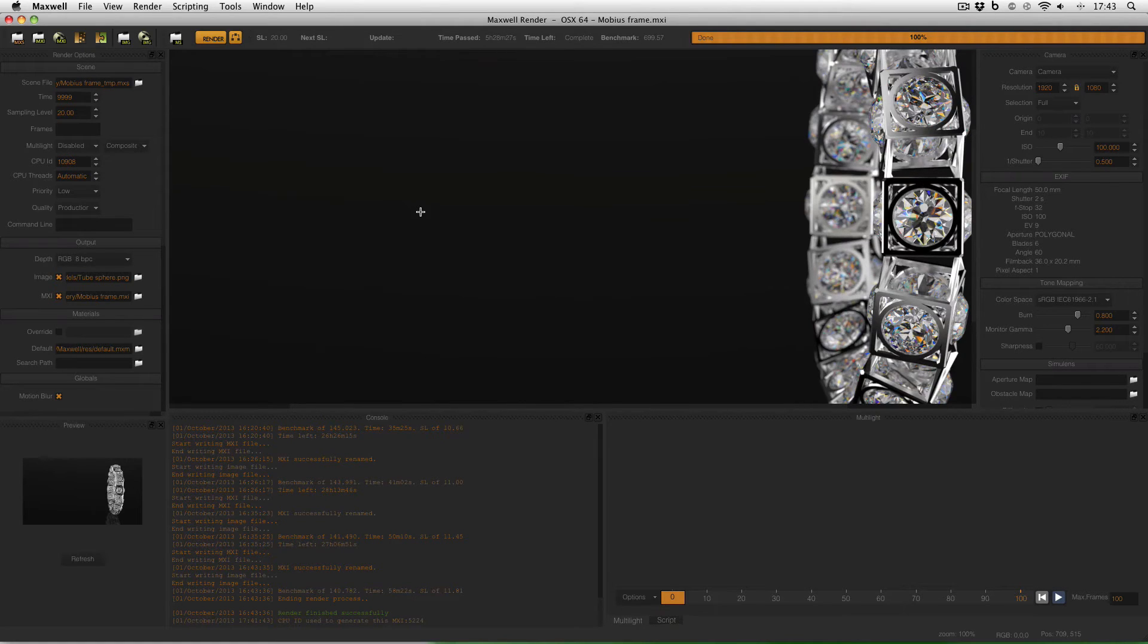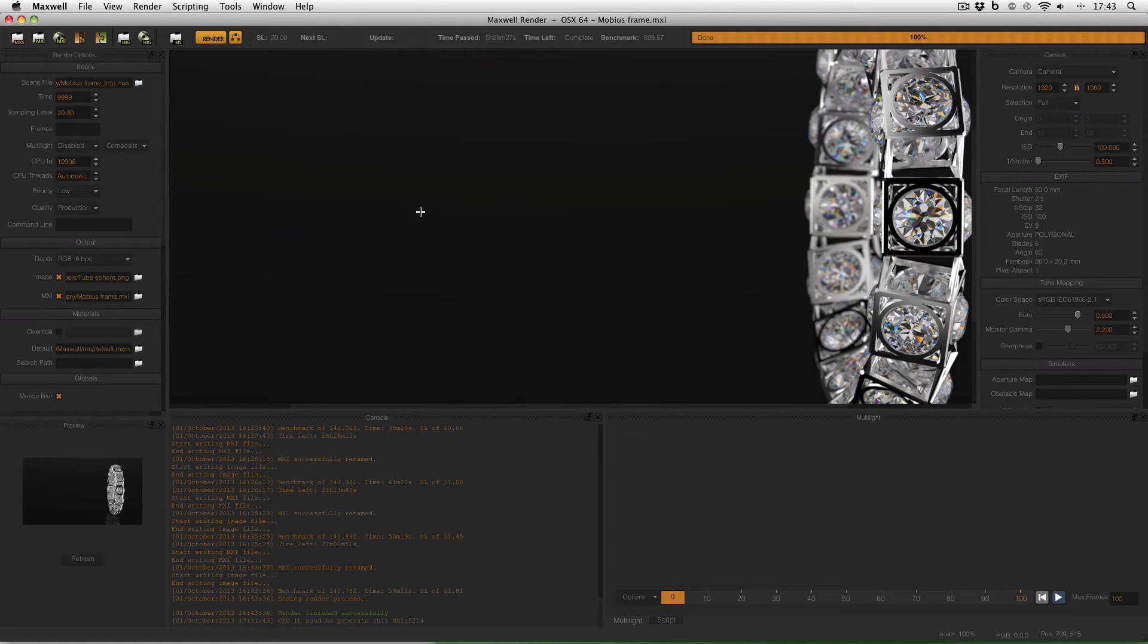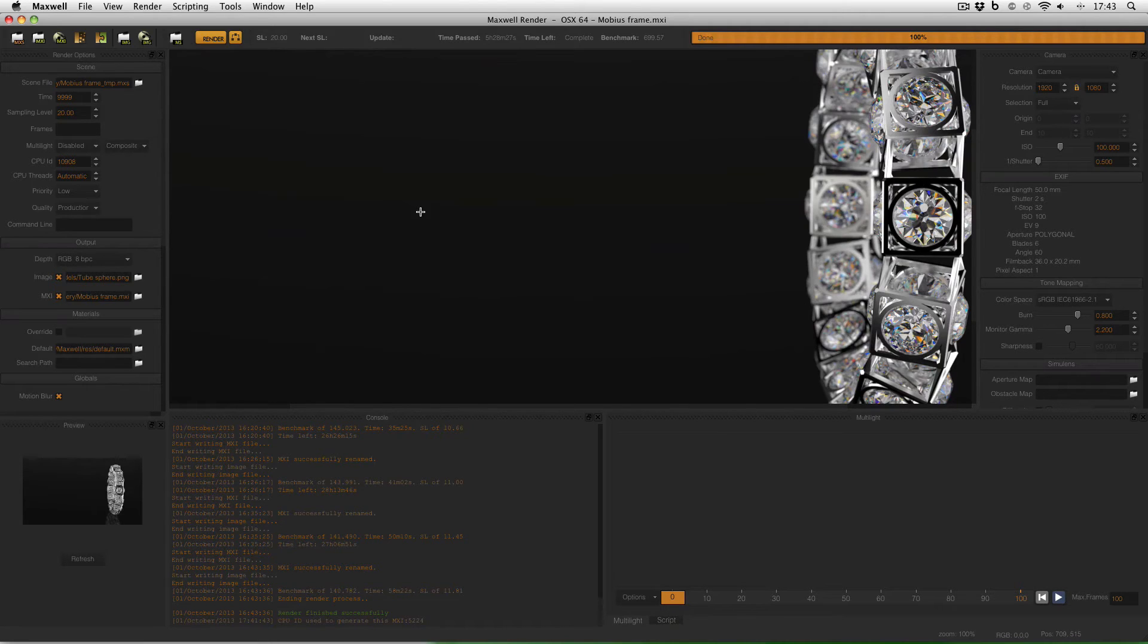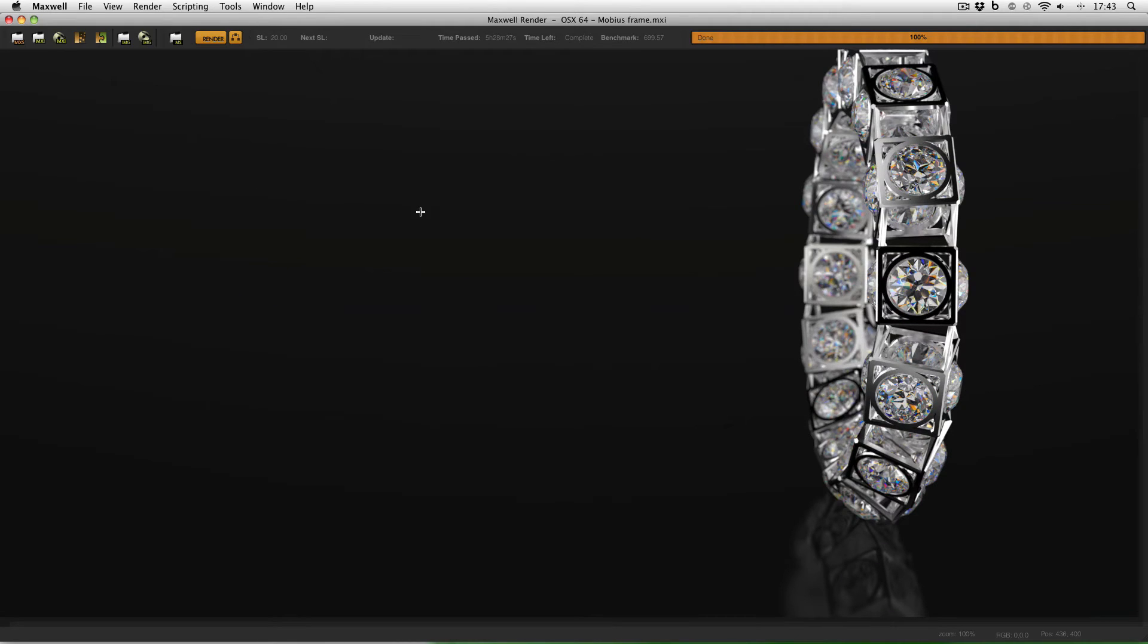The correct procedure if you want to view all of your image on screen at once is to either press the H key to hide the Maxwell render menus or press the F key to go full screen.